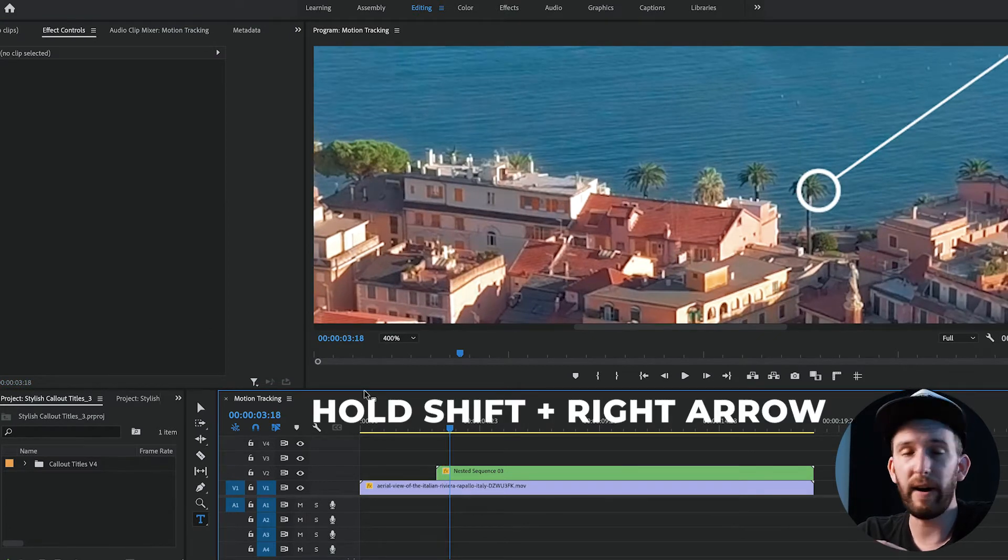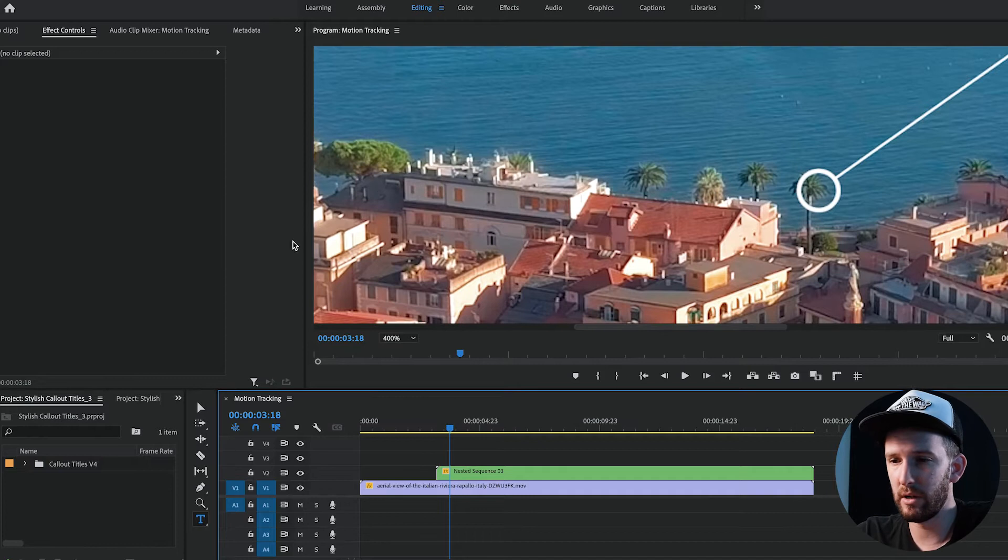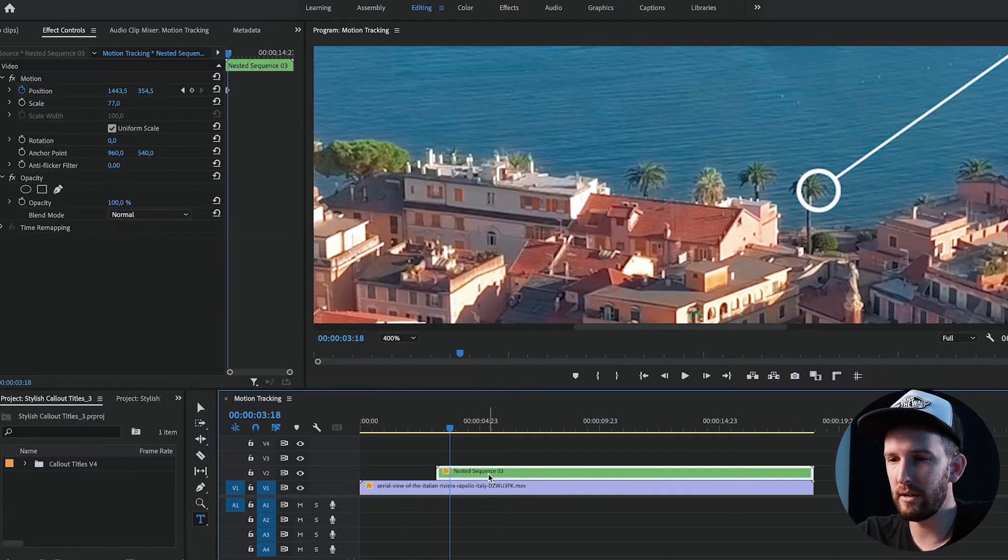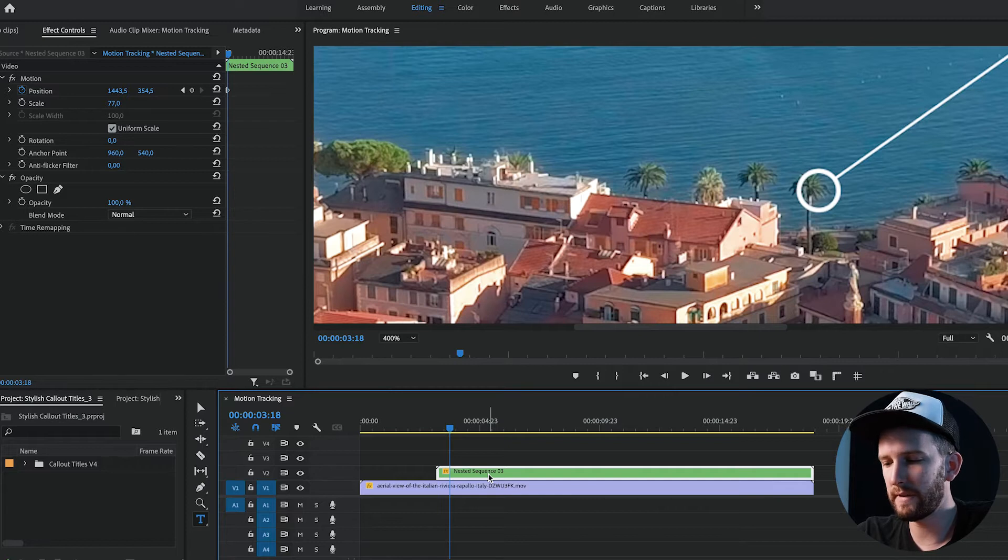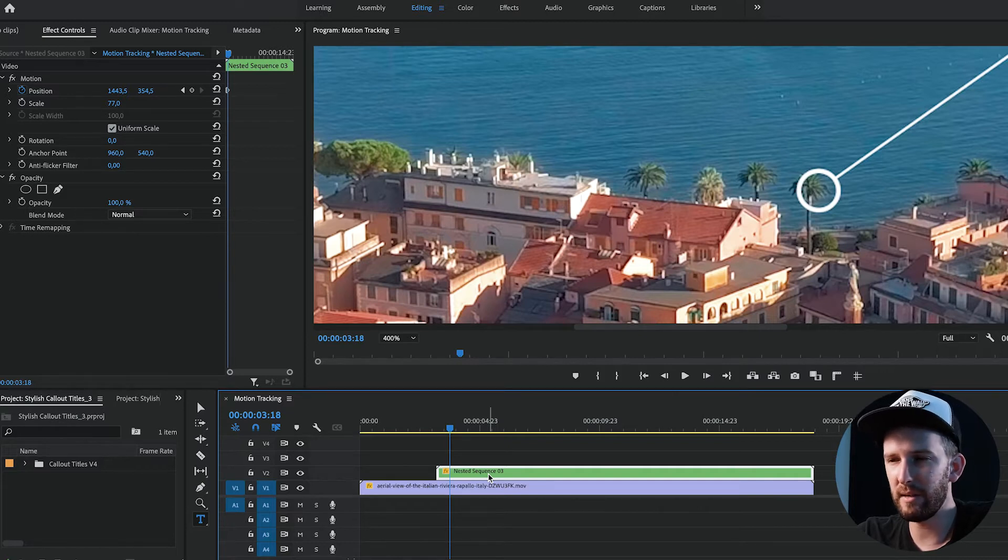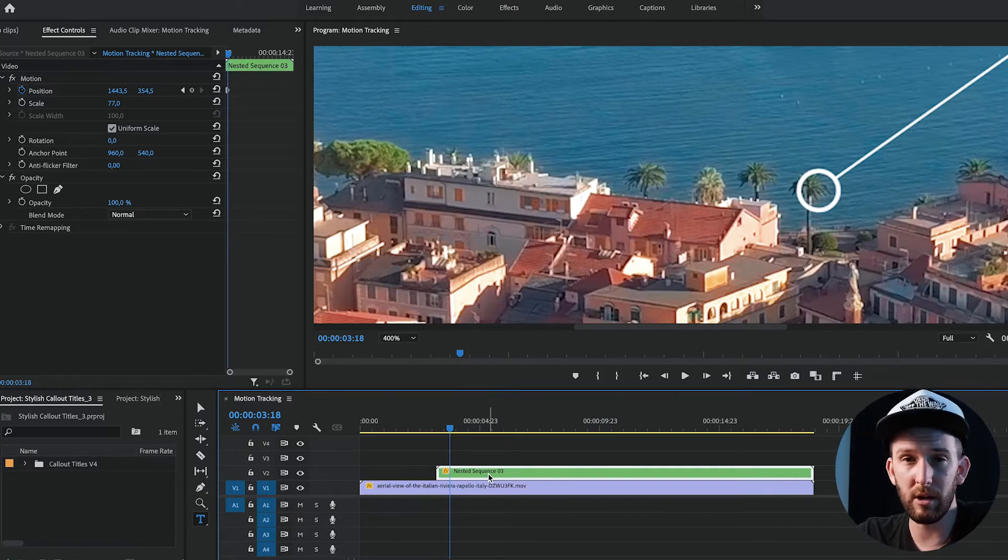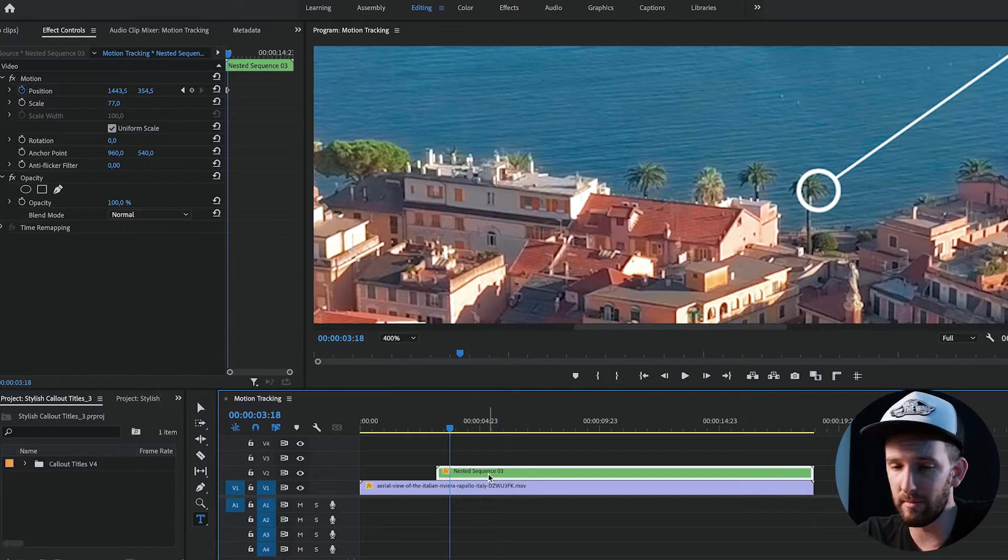Why you do that is because you could go through every single frame, but it would take you a very long time to do it. So I recommend shifting through every five frames, and then if there's any points where you need to adjust, you can go back in and adjust them later.